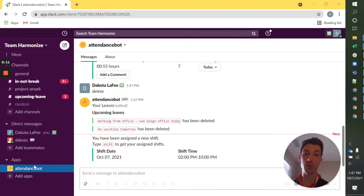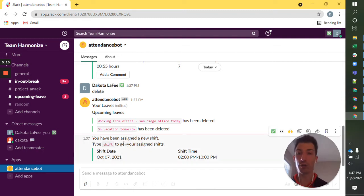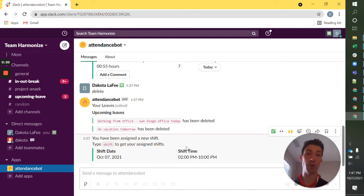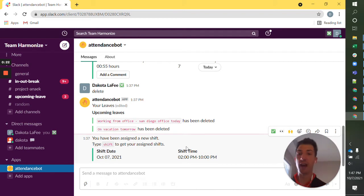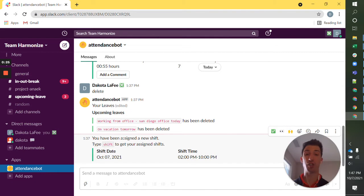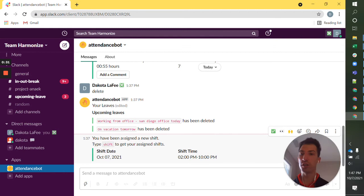First thing I want to note is whenever a shift is assigned or reassigned, I'm going to get a little notice like right here. I've been assigned a new shift telling me the date and time. Similarly, depending on my team's settings, I'm going to get a notice a certain amount of time before that shift starts to let me know to clock in or just that that shift is about to start. So those are just a couple of reminders that will come through.